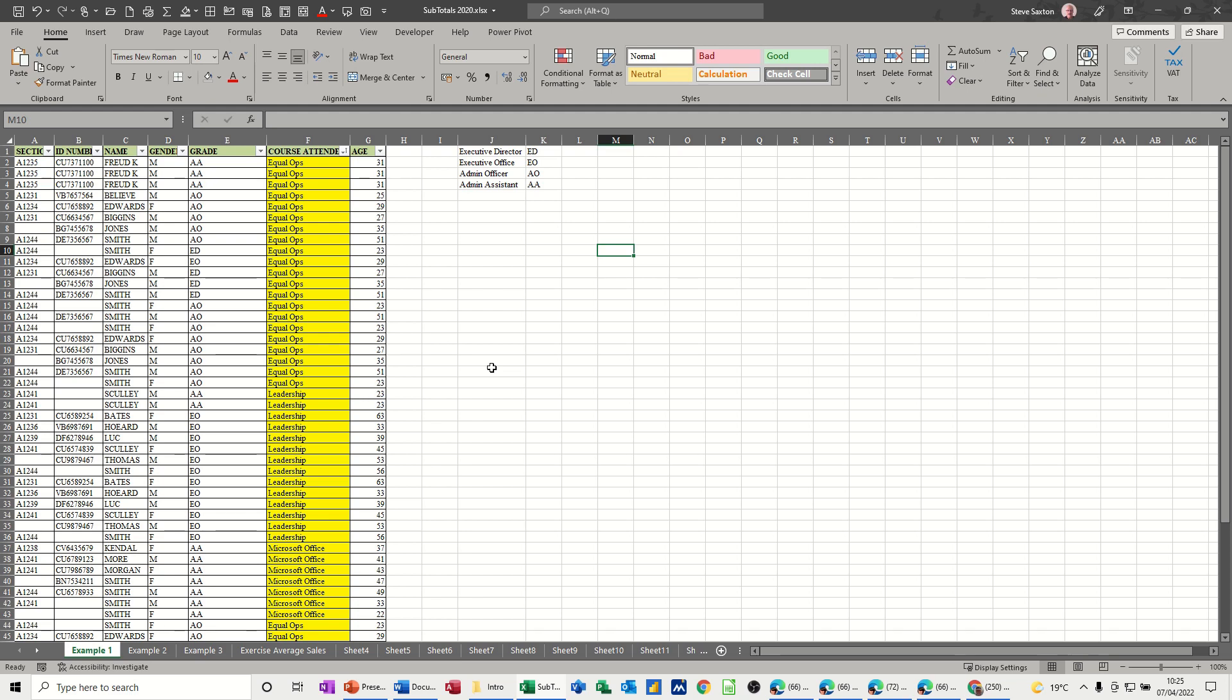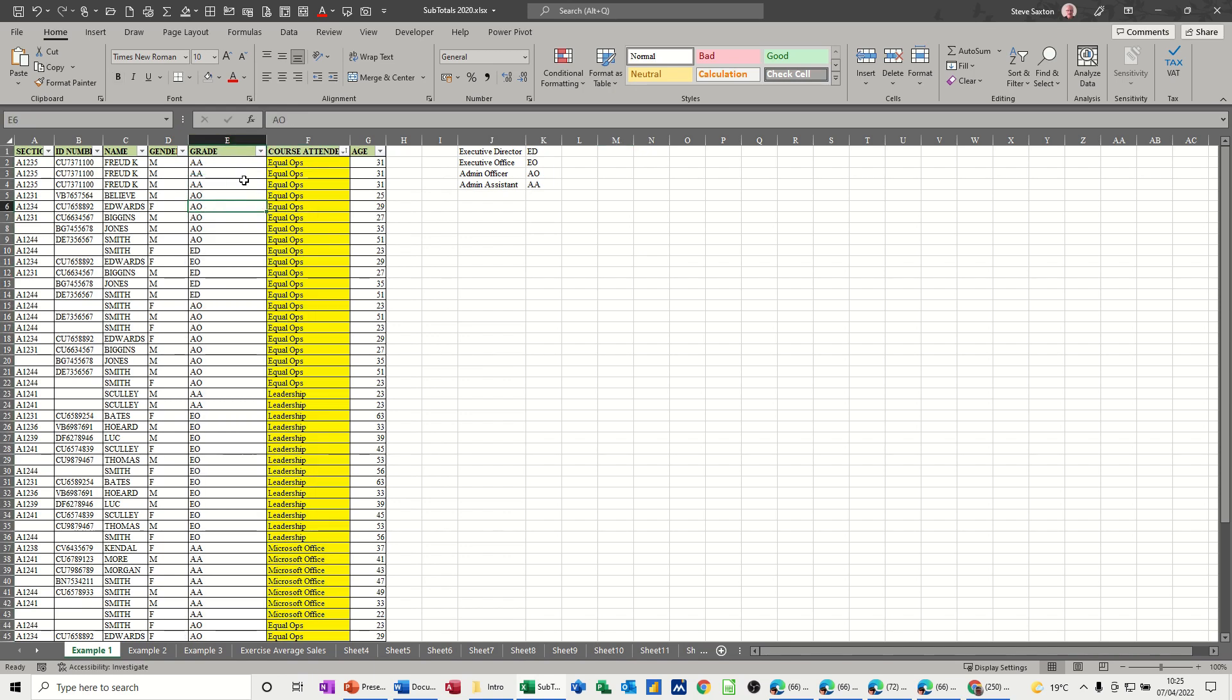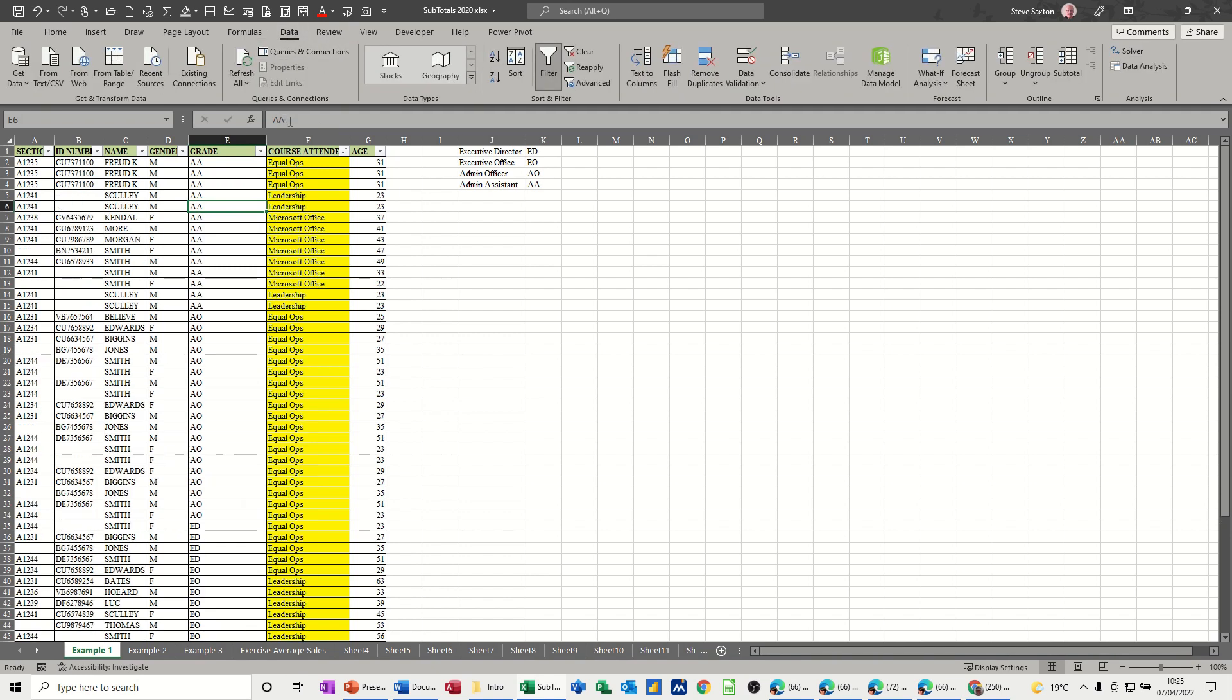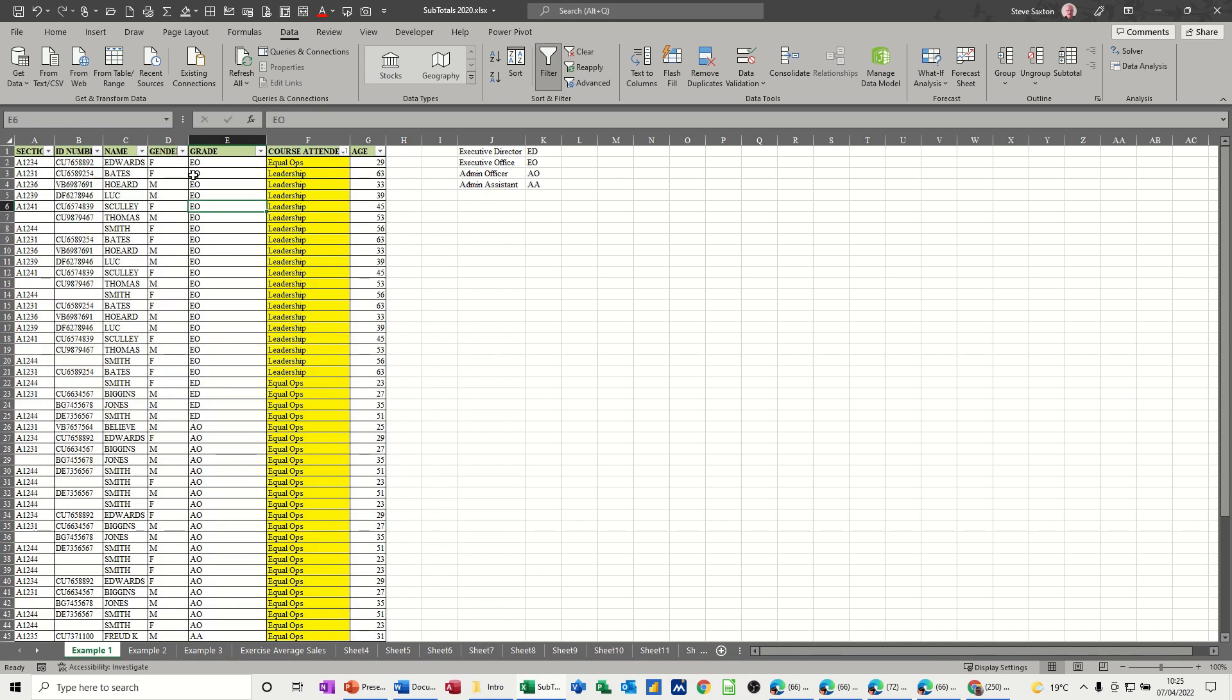So what I've got on the screen is a list of people and a list of grades. Now if I just do a normal sort on this list, if I just go to data A to Z, all the A's are going to come to the top. If I go Z to A, all the E's are going to come to the top in this list. But what if I don't want it to do it like that? I want to do it by appointment, the highest appointment or the lowest appointment in the list.